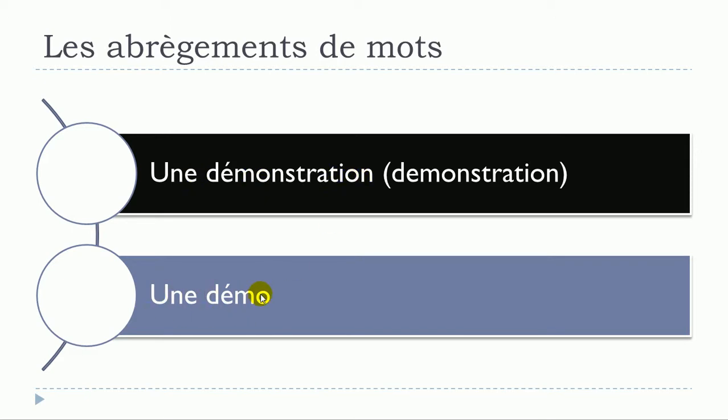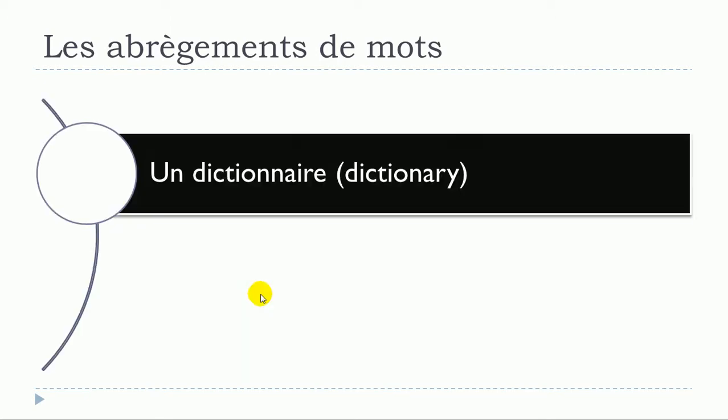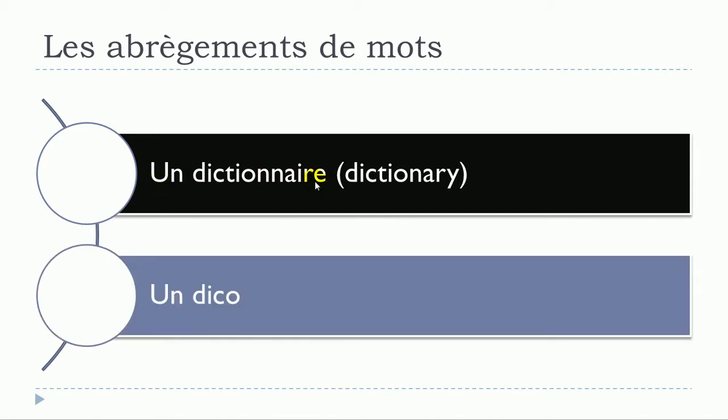Un dictionnaire, un dictionnaire will become un dico. Un dico. So one more time, un dictionnaire, un dico.